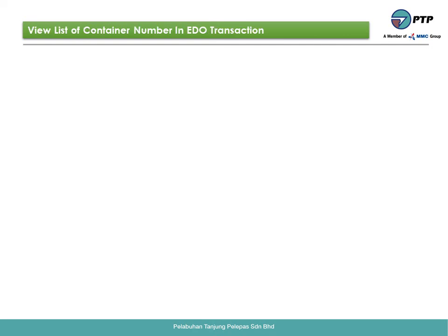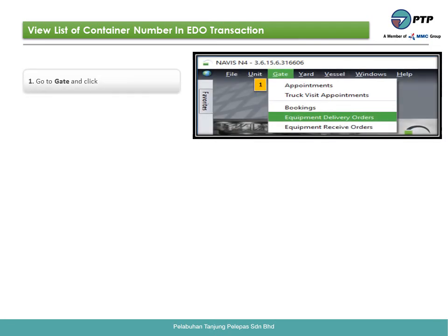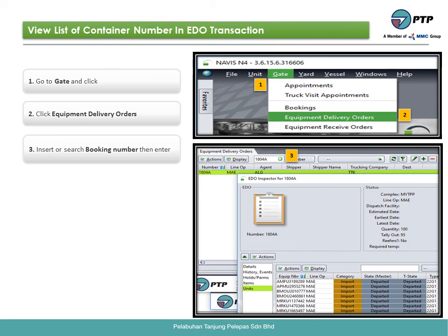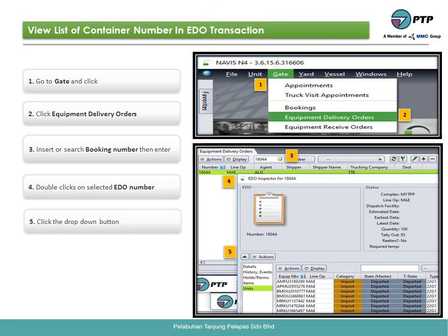How to view the list of container numbers in an EDO transaction. First, go to gate and click. Second, click equipment delivery orders. Third, insert or search the booking number, then press enter. Fourth, double-click on the selected EDO number. Fifth, click the drop-down button. Sixth, click units.